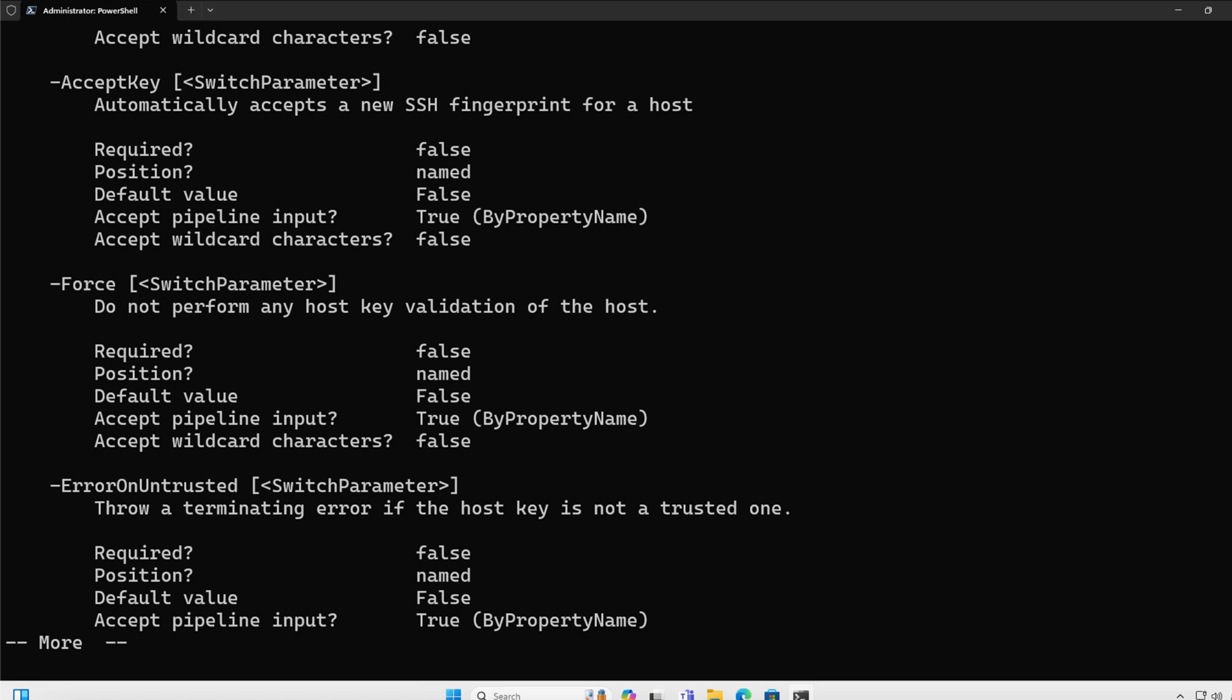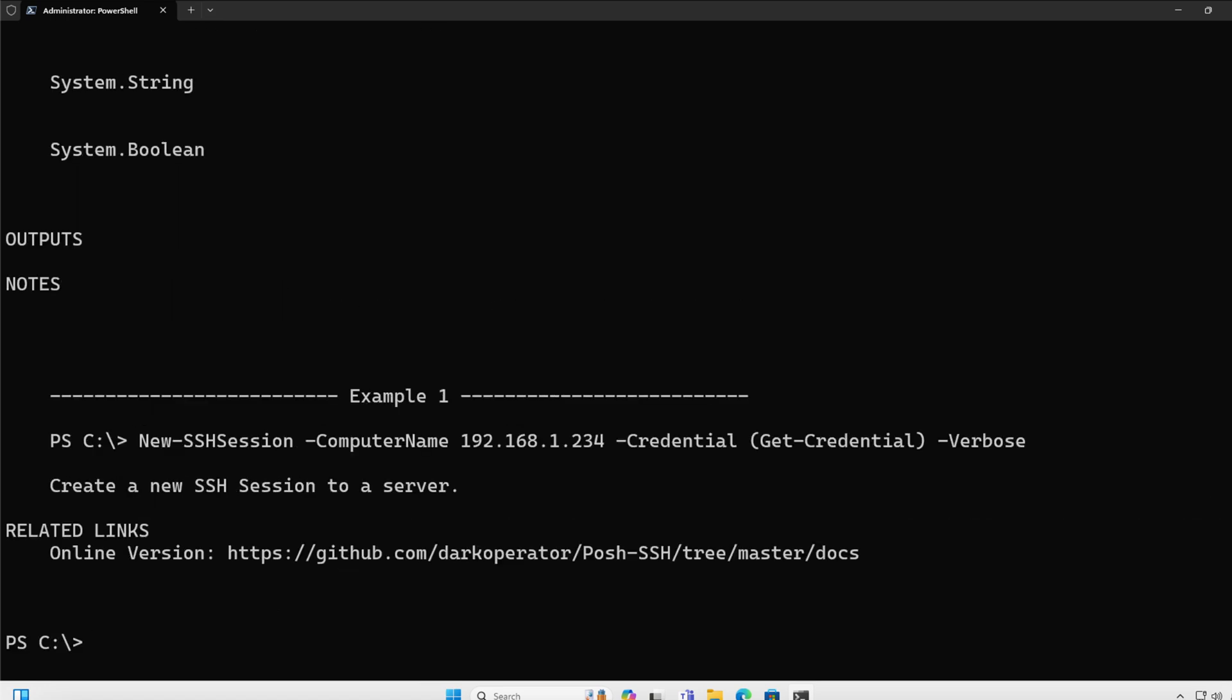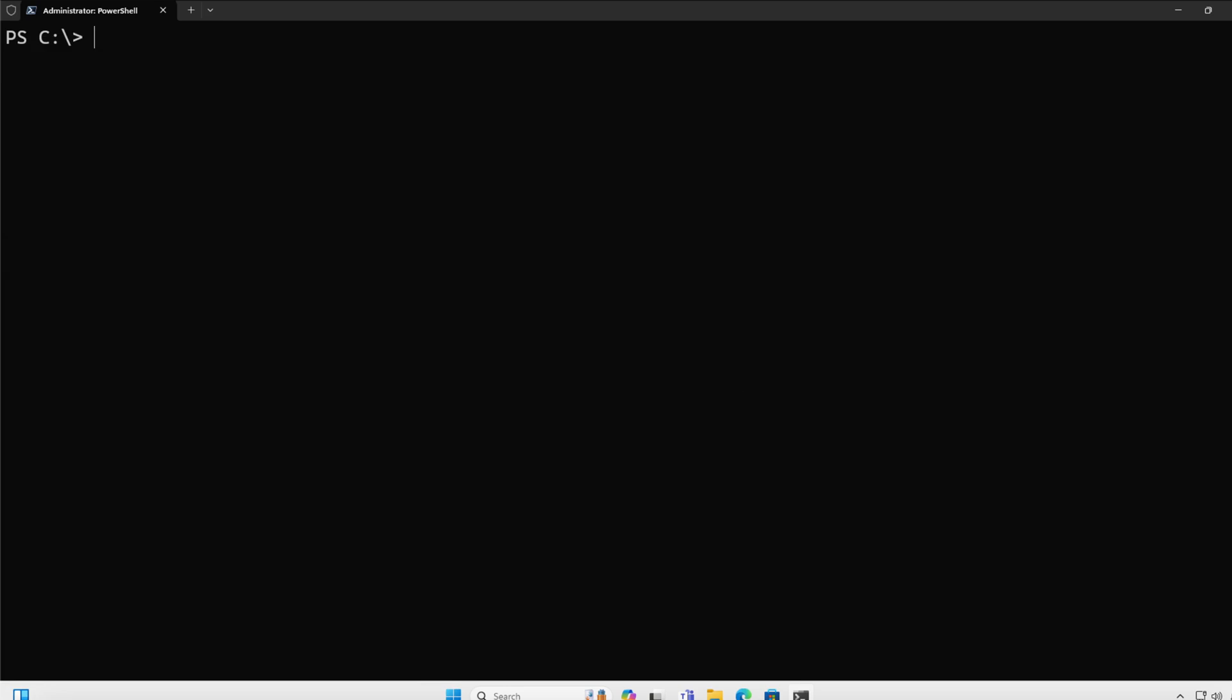Now when we look at the examples for the cmdlet, now when you see we actually include examples for each one of different functions. In this case it is a connection where I'm getting the credentials to a host.